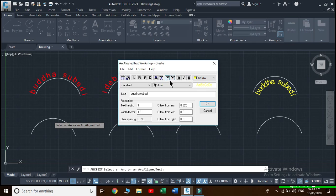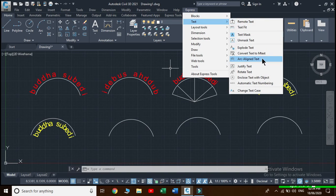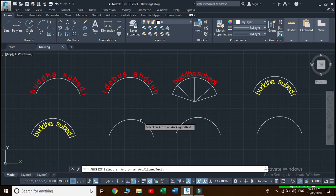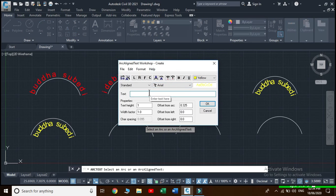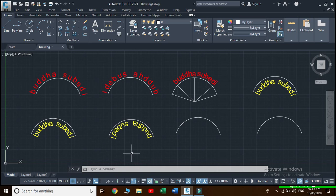There are two remaining commands — let's check their effects. Click 'Outward from Center' and apply. Then go to Express, Text, Arc Aligned Text, select the arc with the same text, neutralize the effect, select 'Inward from Center', and see its effect. This is the outward from center effect, and this is the inward from center effect.